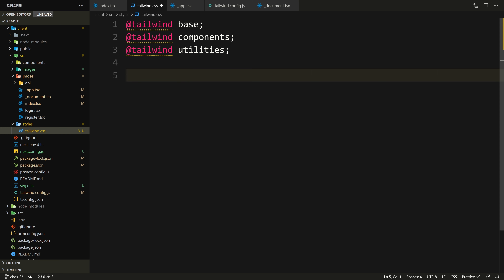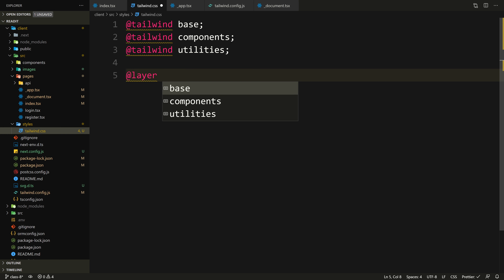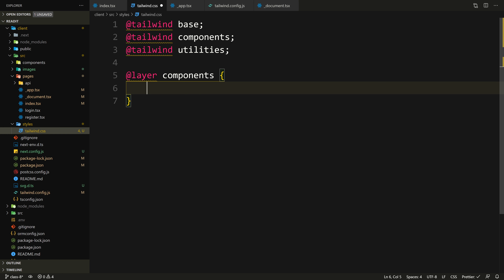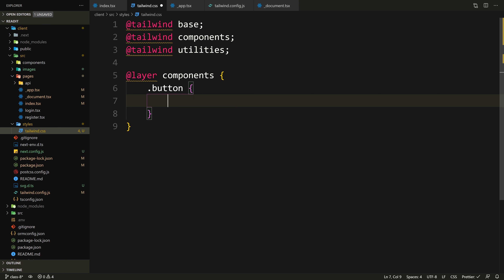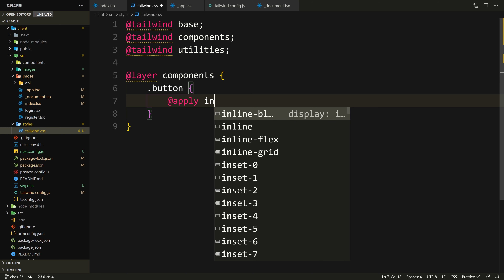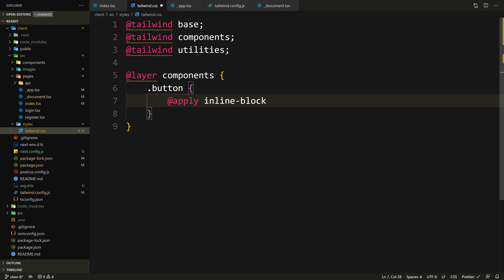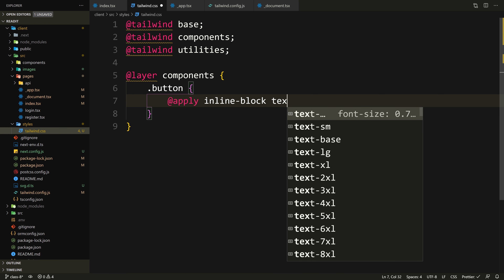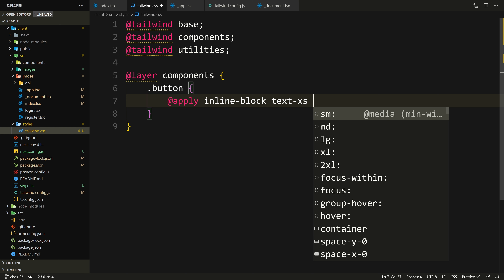Let's go to tailwind.css. It's better to put everything inside the components layer — so let's say @layer components. It's going to be kind of like Bootstrap, but obviously way more customized. We're going to create a generic button class that will have some generic styles, and then depending on the color, we give it some color. So we'll say .button, and to give it any Tailwind style, we use the directive @apply and pass any styling we want — inline-block and text-xs.